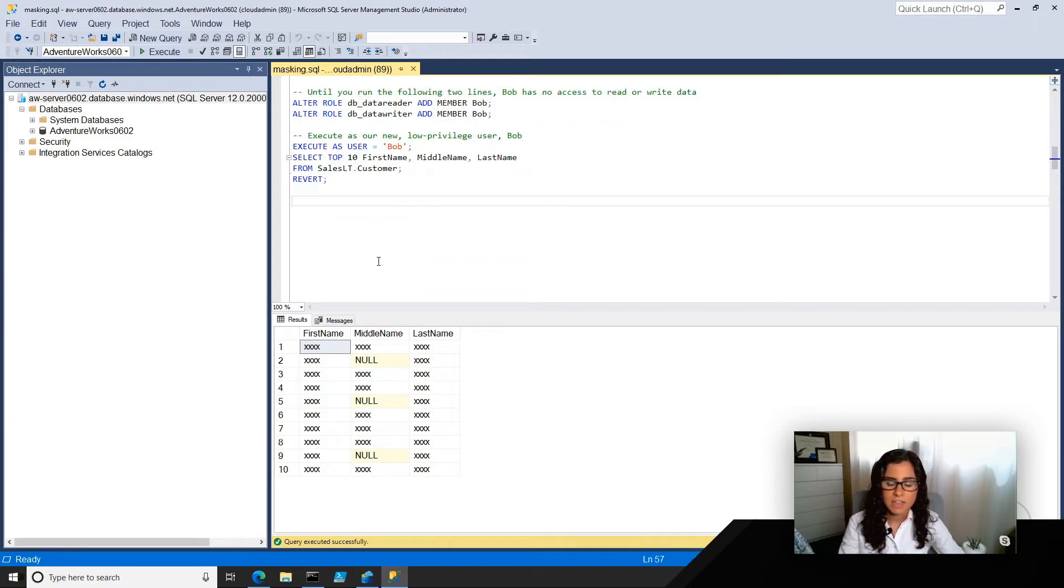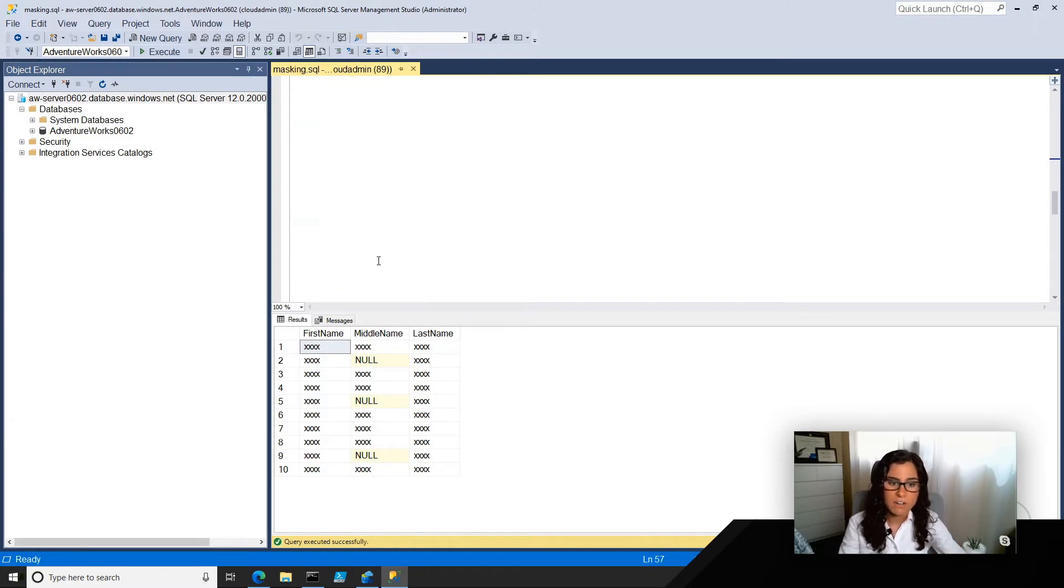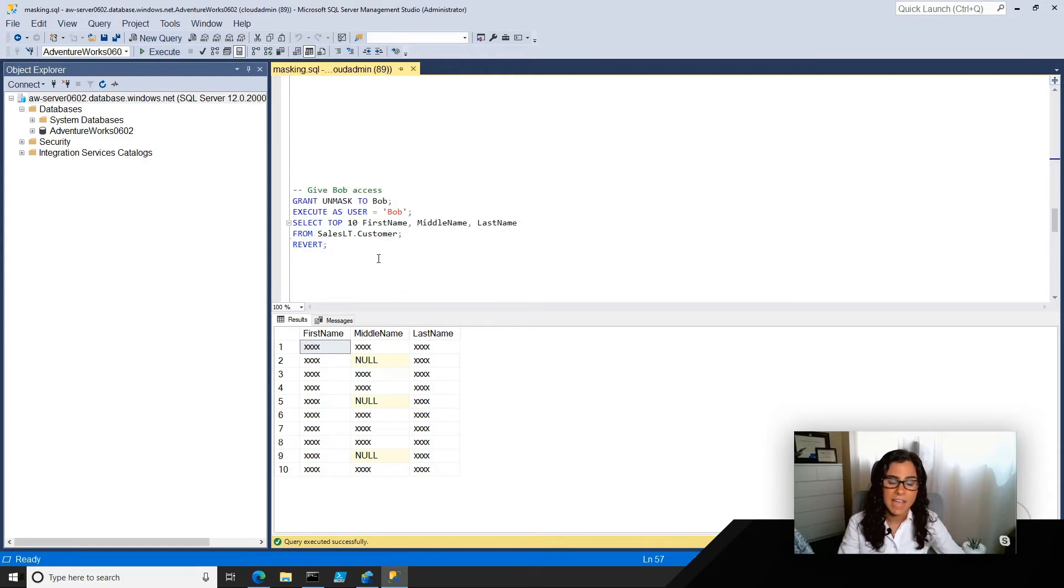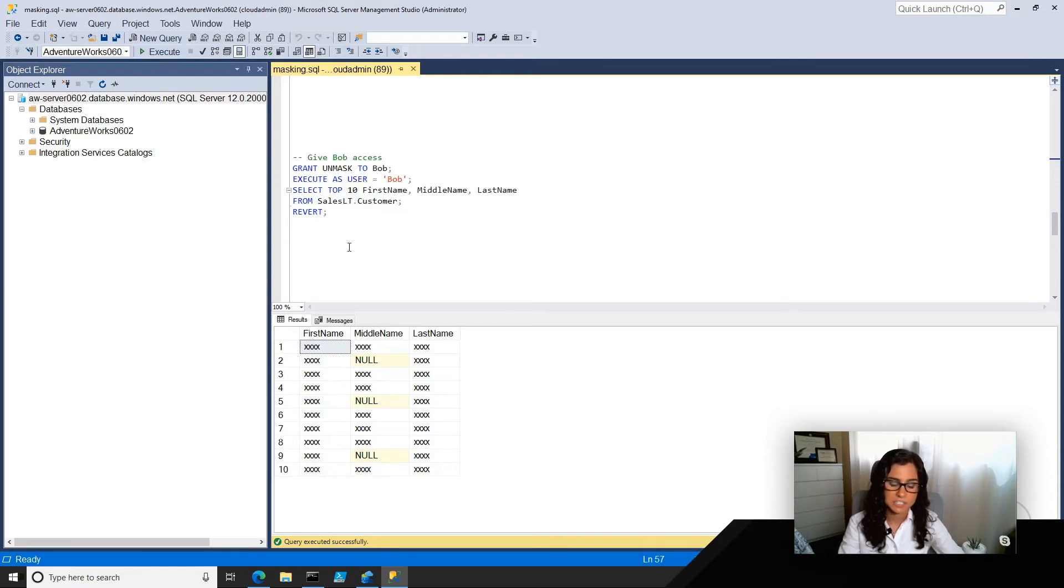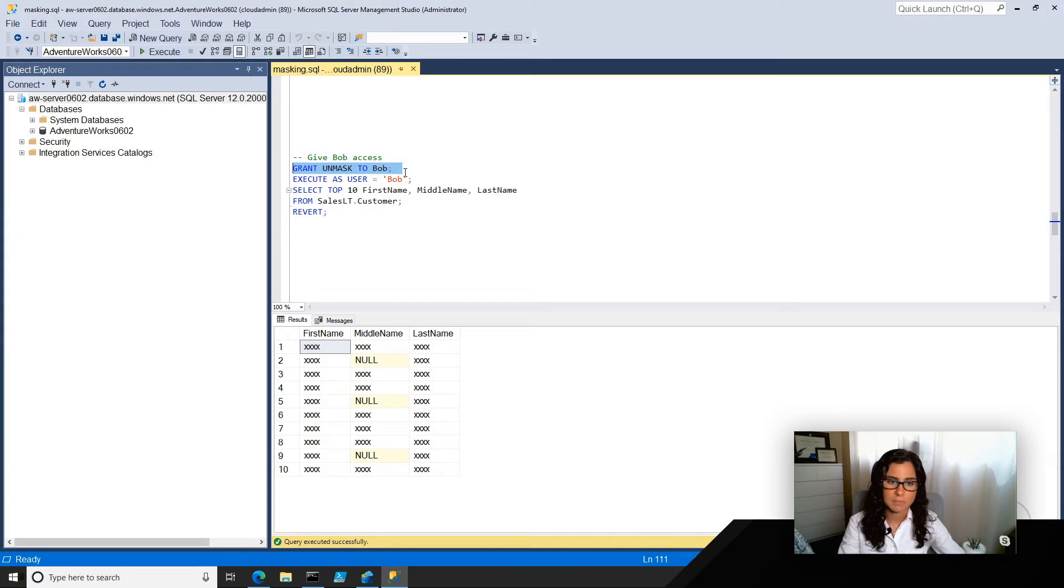Now, let's say that for whatever reason, Bob becomes some data officer, and he needs to have access to actually see the information that's under here. What I can do is as the admin, I can grant unmasked to Bob.